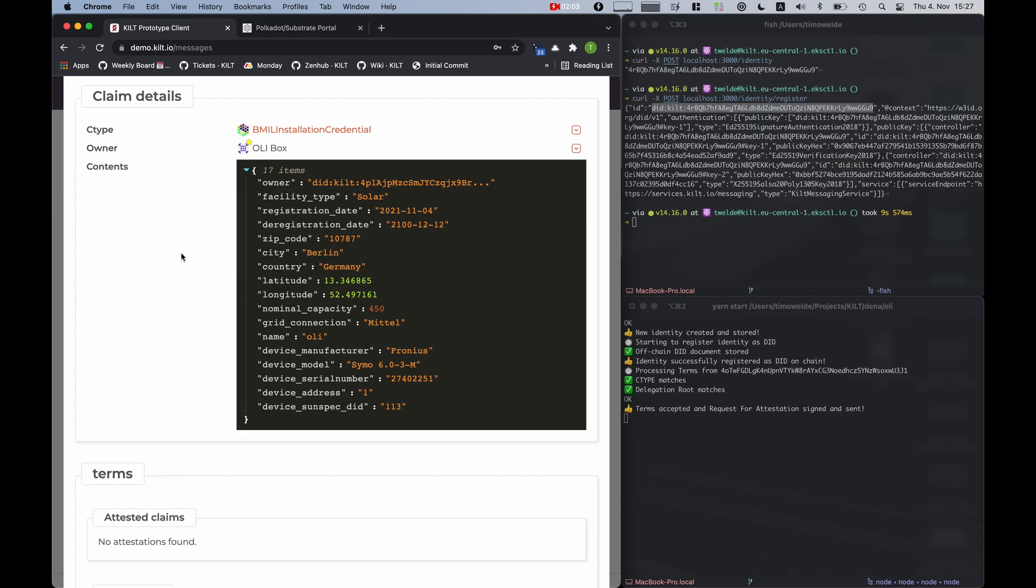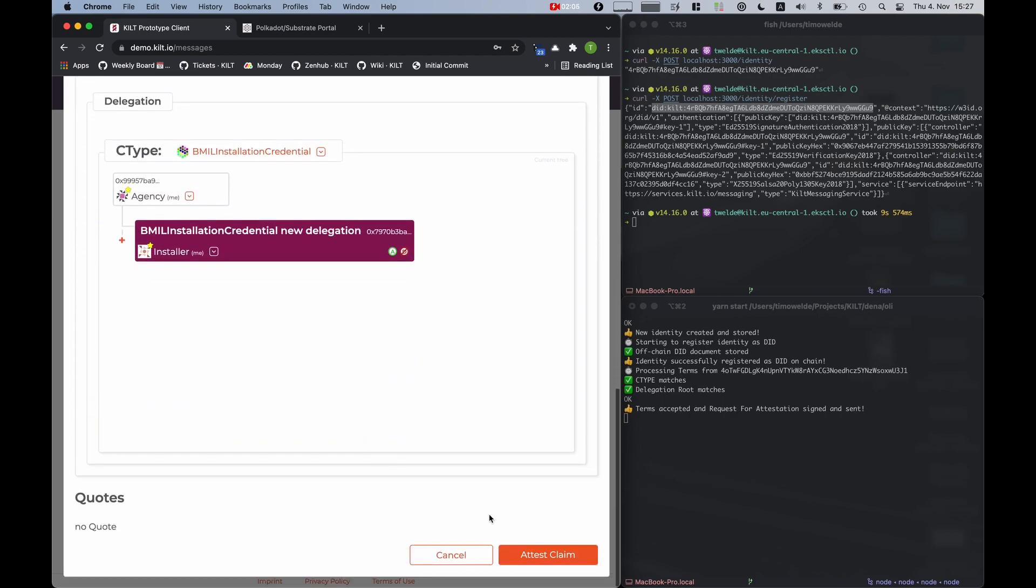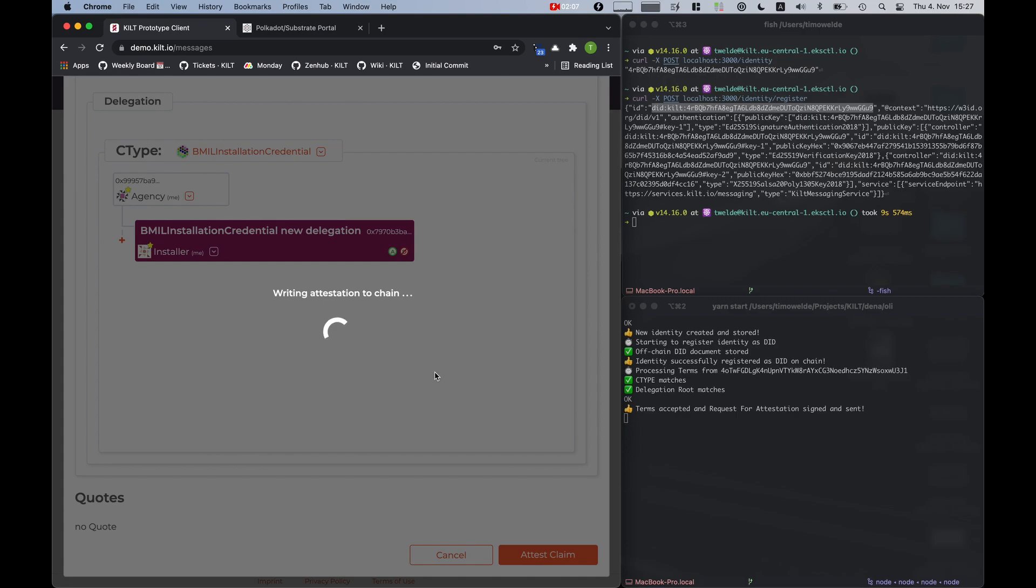If as an installer I am now happy with all this information, I can attest this claim which will anchor it on the blockchain.